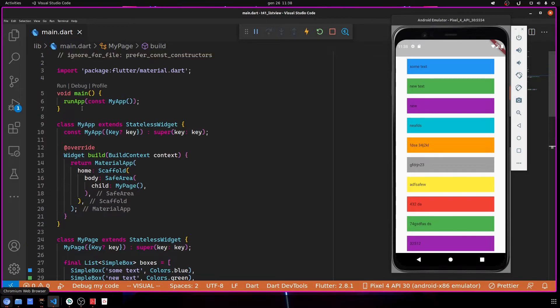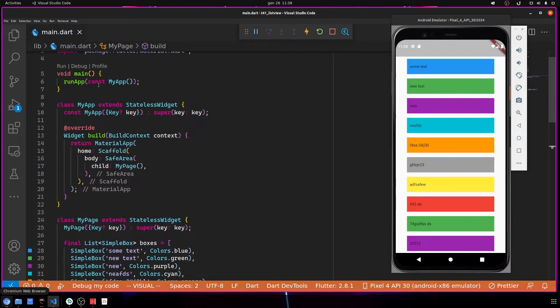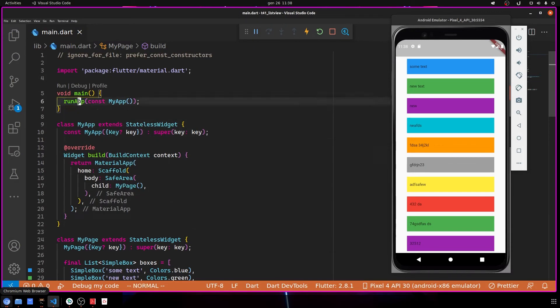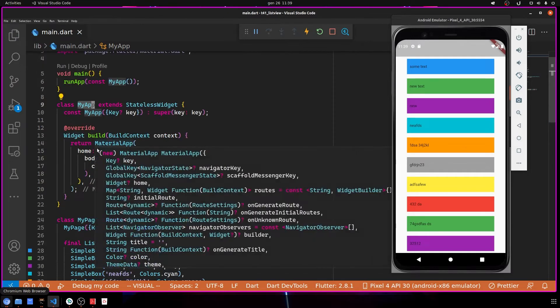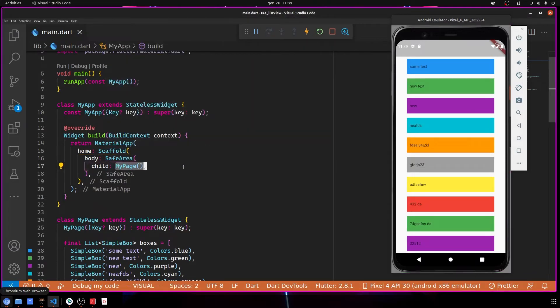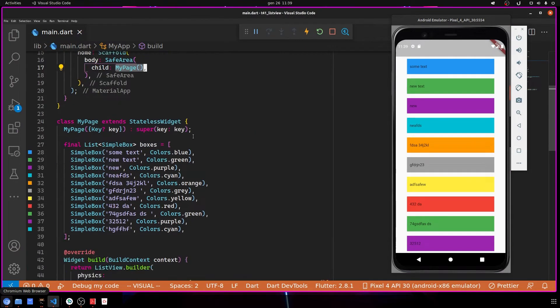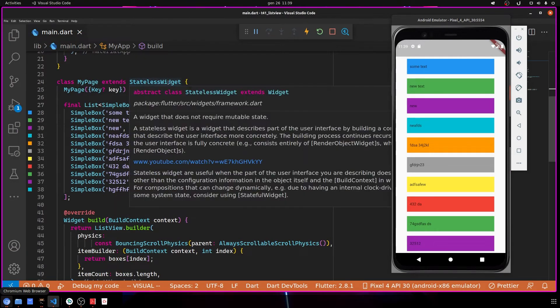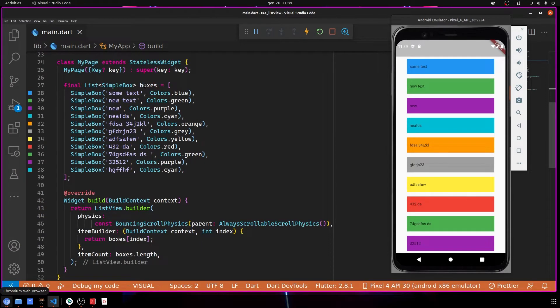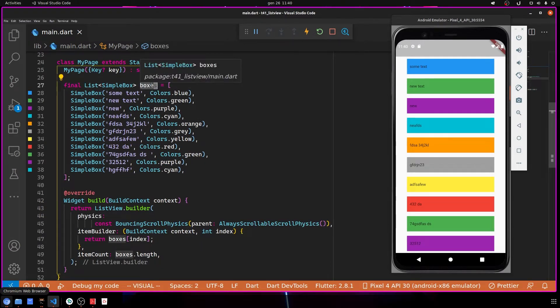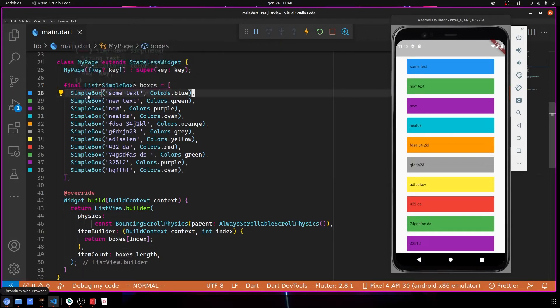Here, the classic runApp with my StatelessWidget called MyApp. I use MaterialApp, the Scaffold, then SafeArea, and then I have my page. MyPage is a simple StatelessWidget, and inside I define a final list of boxes containing a list of SimpleBox.